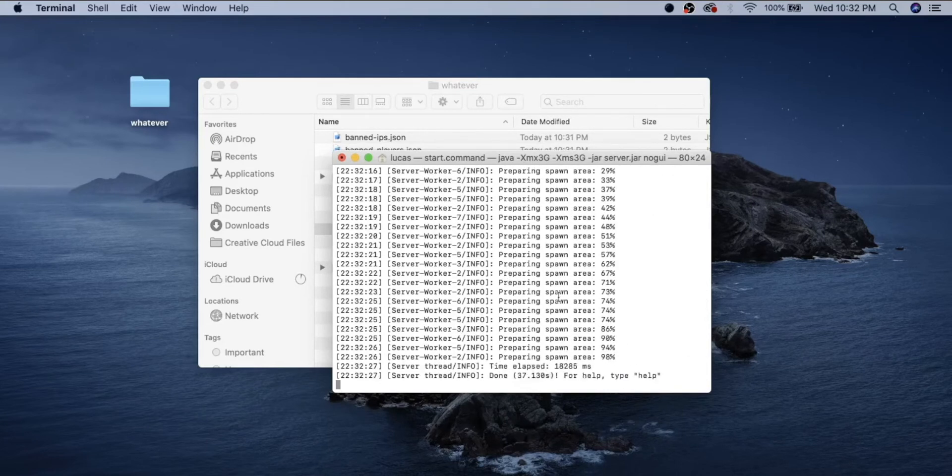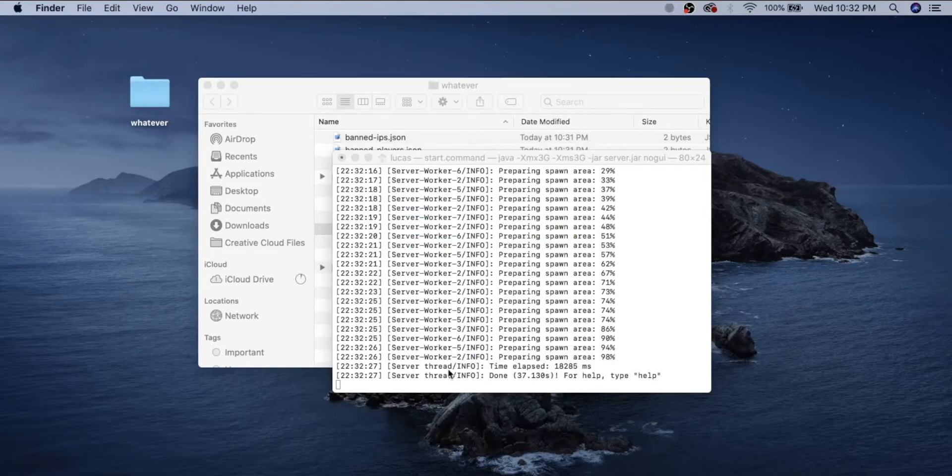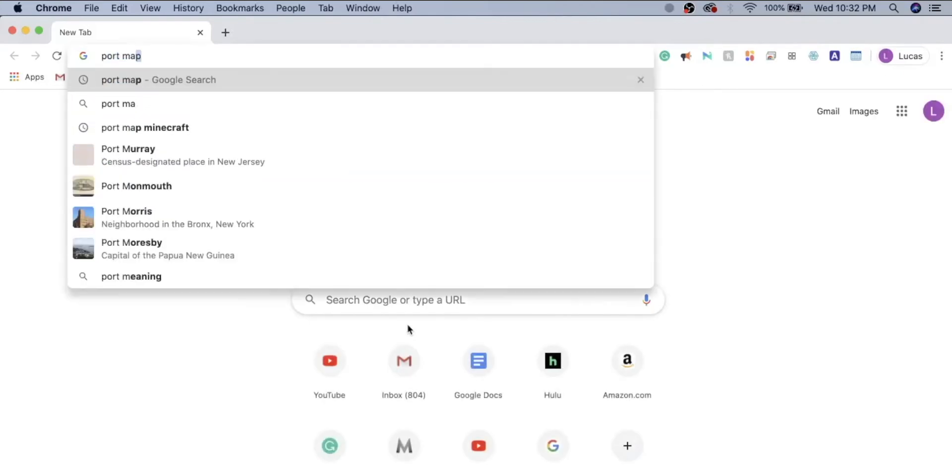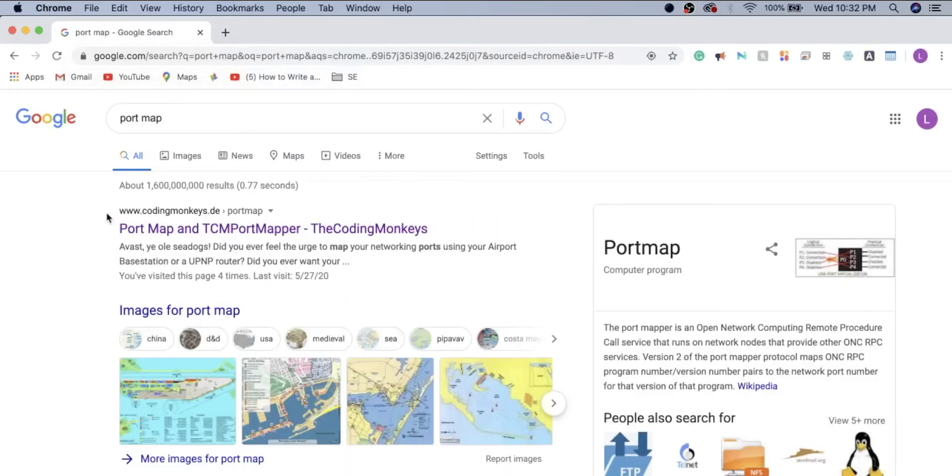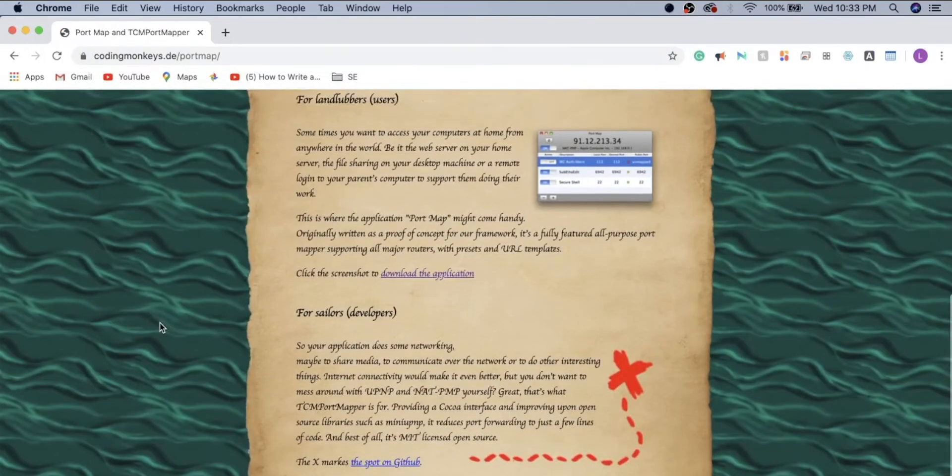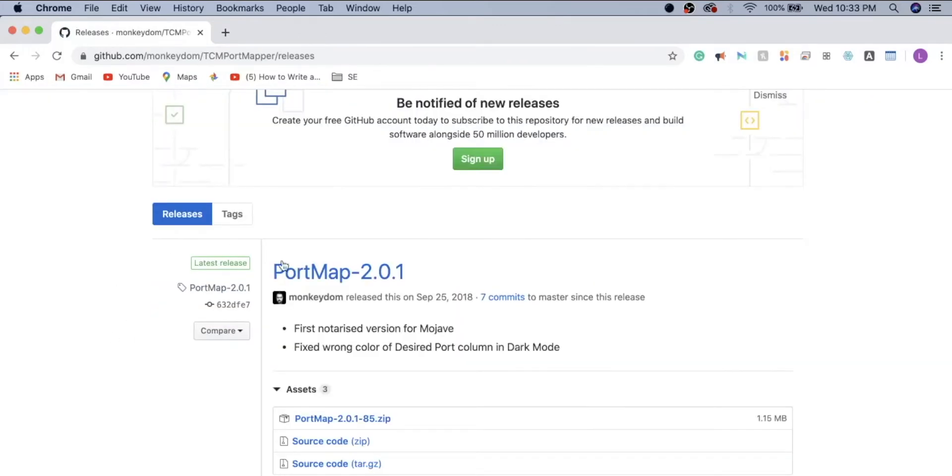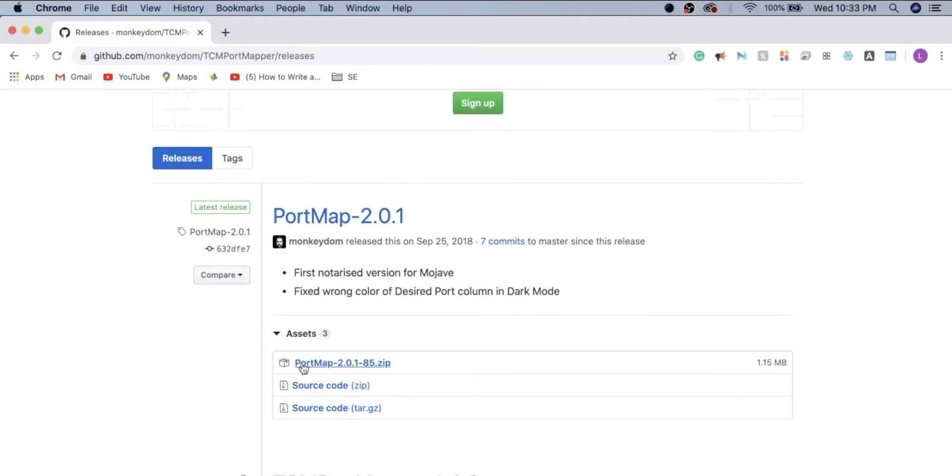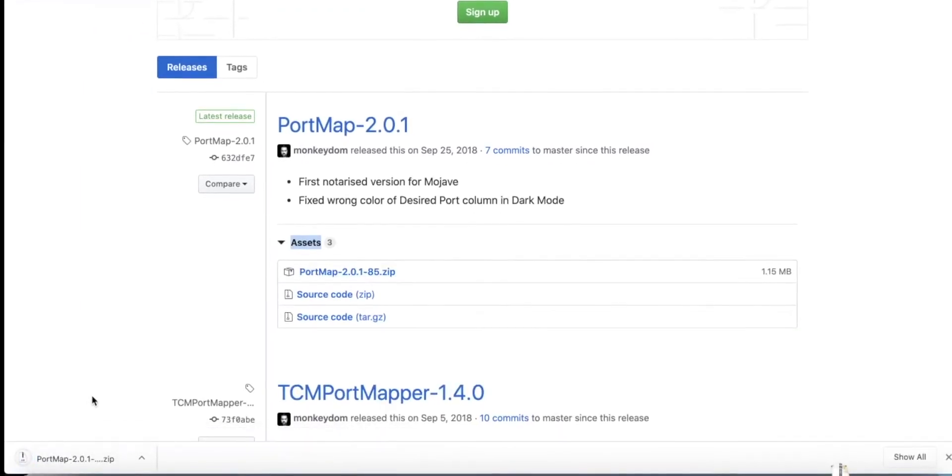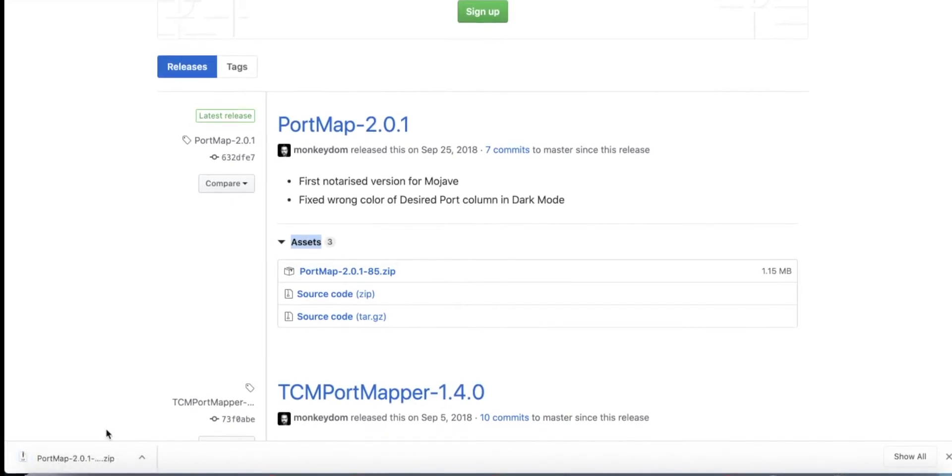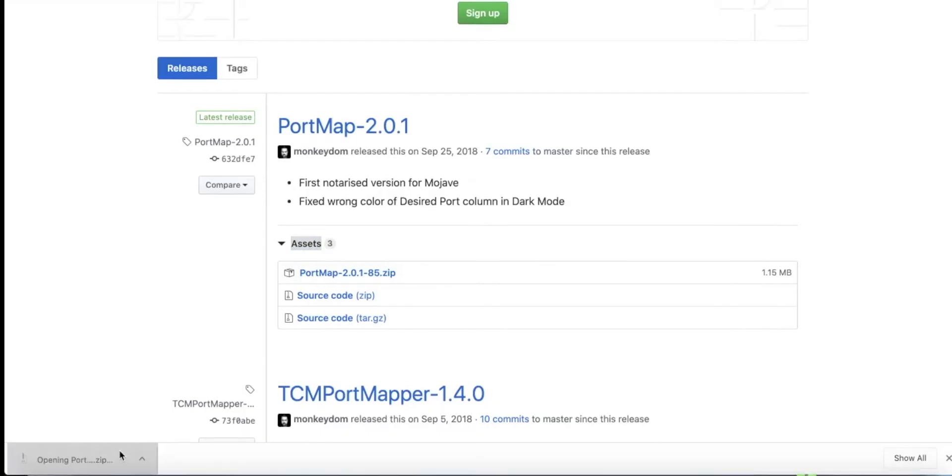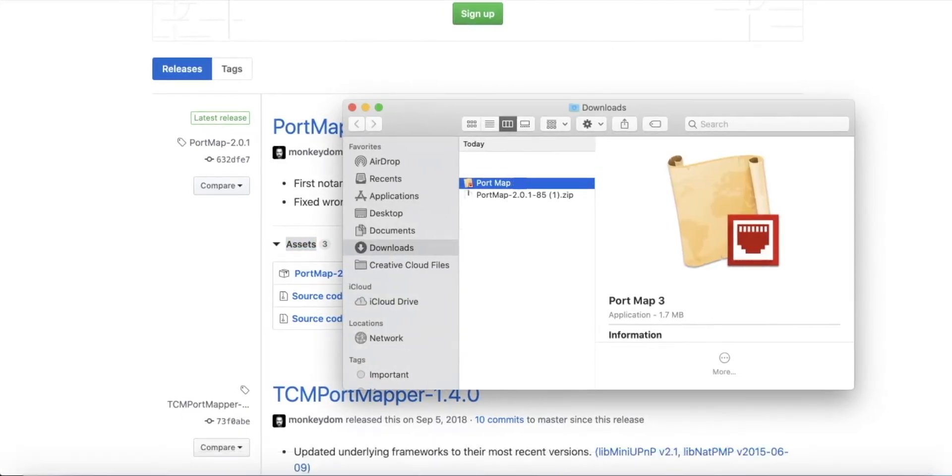Now the server's up for you, but if you want to open it up to friends, you're going to want to go to your browser and search for port map. It should be the first one and I'll include the link in the description, but it should be from codingmonkeys.de. So go to the download link right here and it should take you to GitHub near the top of the page where it says latest release. You want to click on the package. It should have a little package icon next to it. If you don't see it, just click the assets dropdown, click on it and it should download instantly.